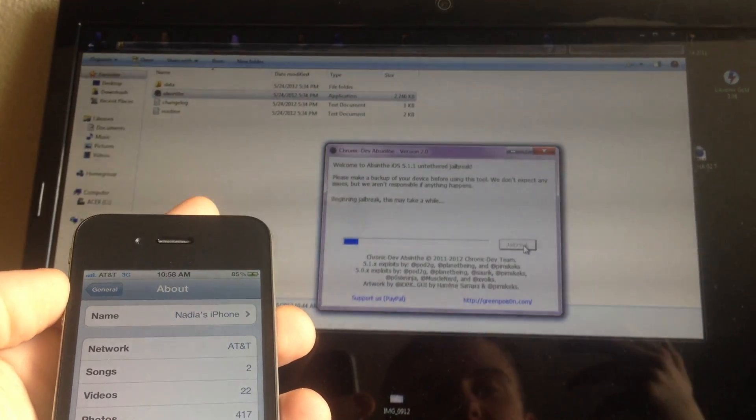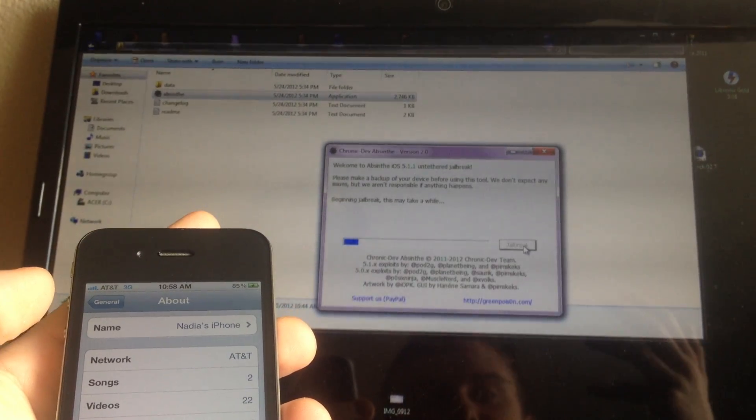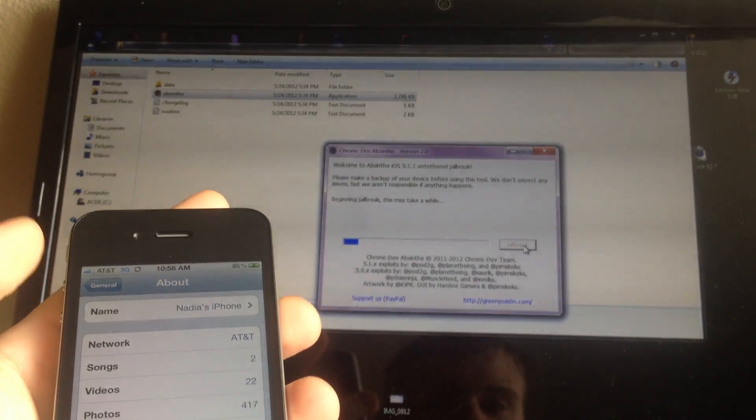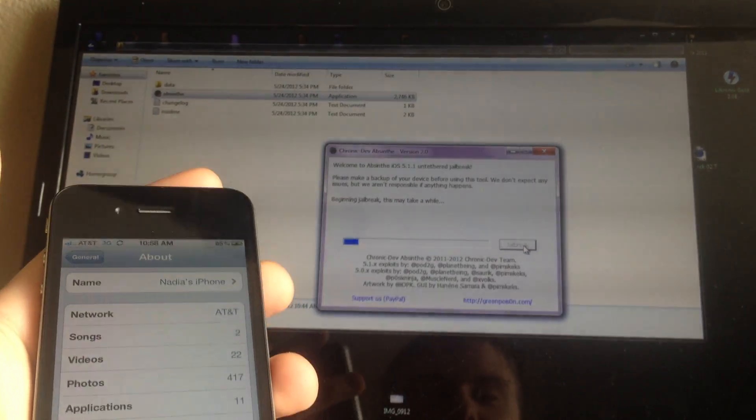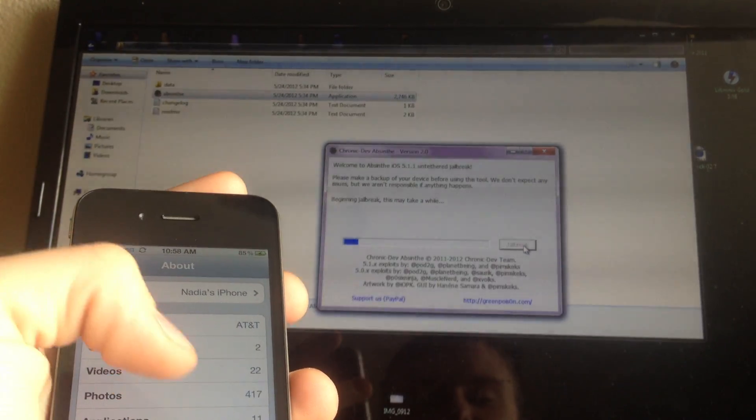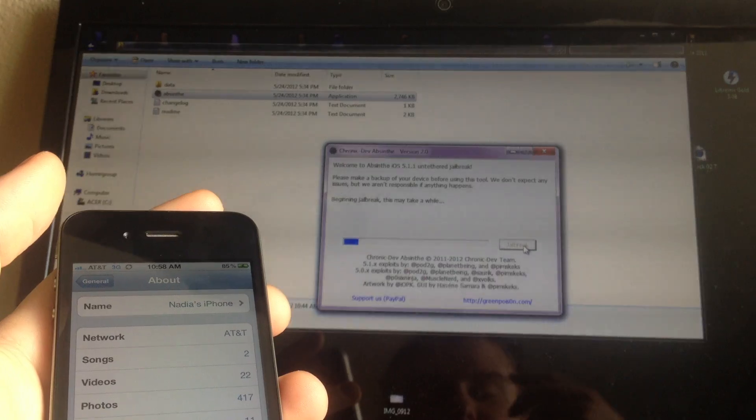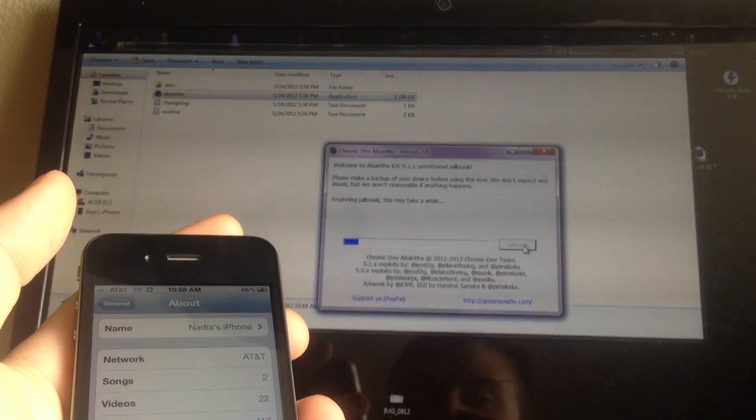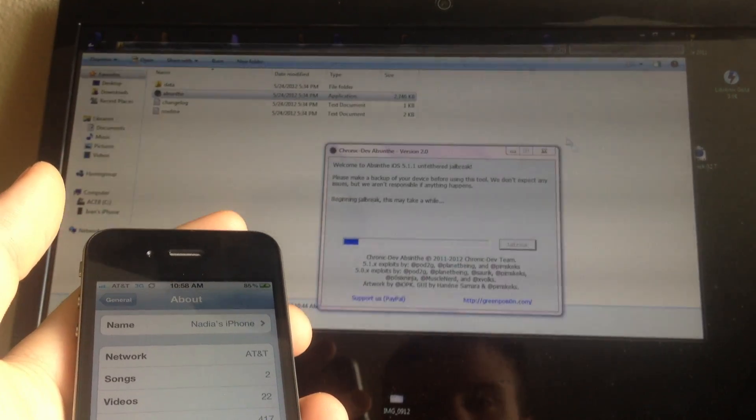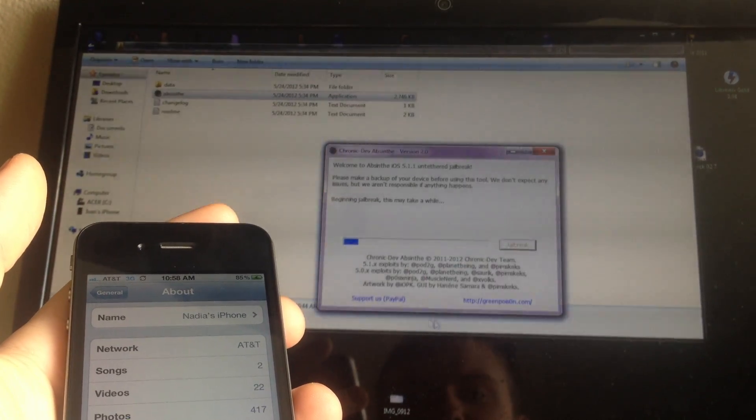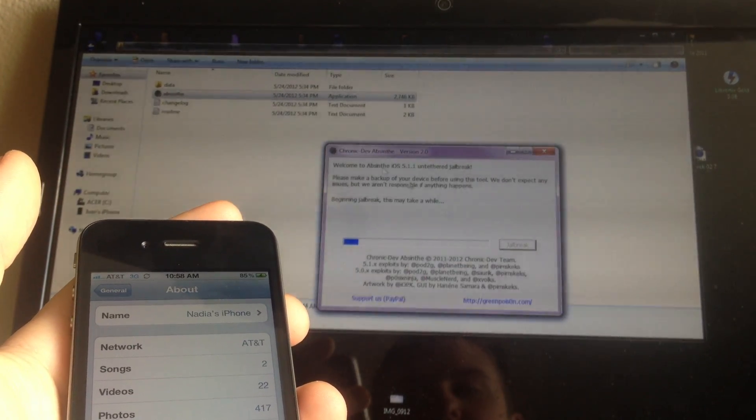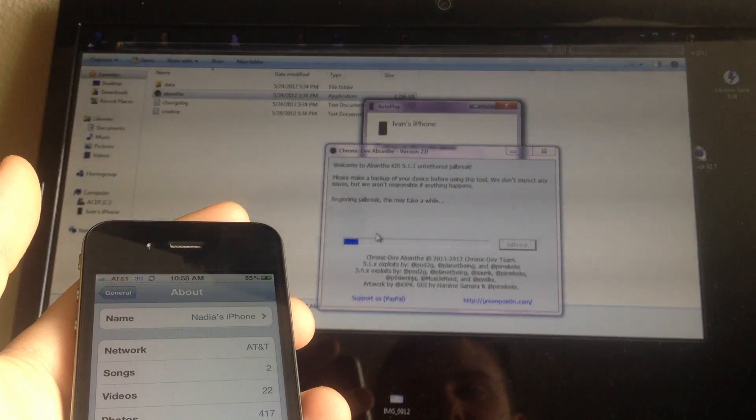It's very fast, one of the fastest jailbreaks out there. If you get an error, go ahead and restore in iTunes and try it again. It takes about two minutes to run the whole jailbreak process.